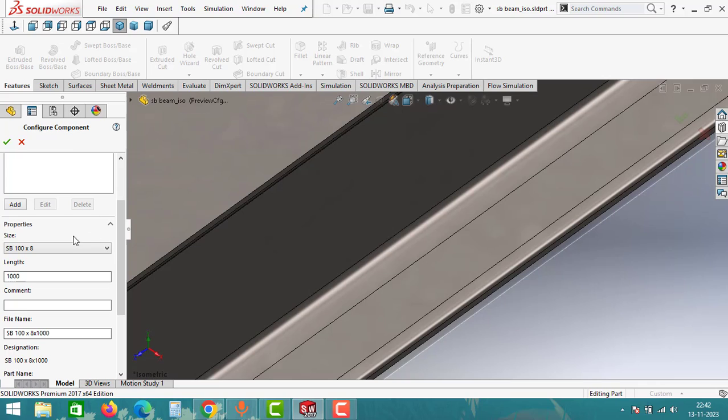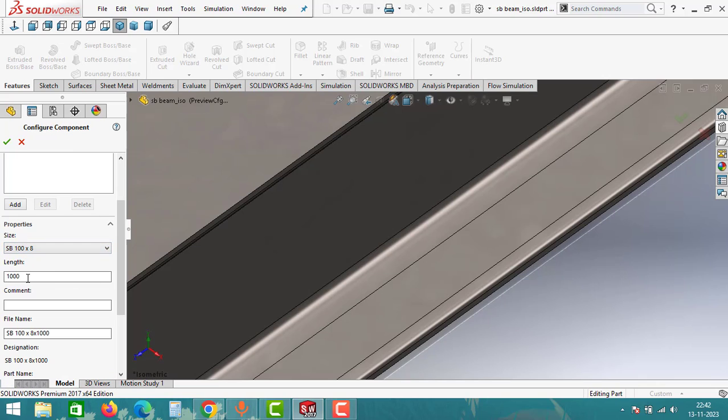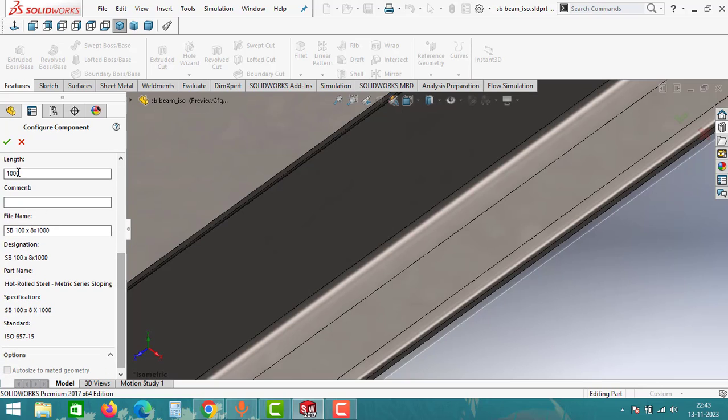Under this Configure Component, select the size SB 100 into 8 and then keep the length 1000 mm. Rest of the data keep as it is and then click on OK.